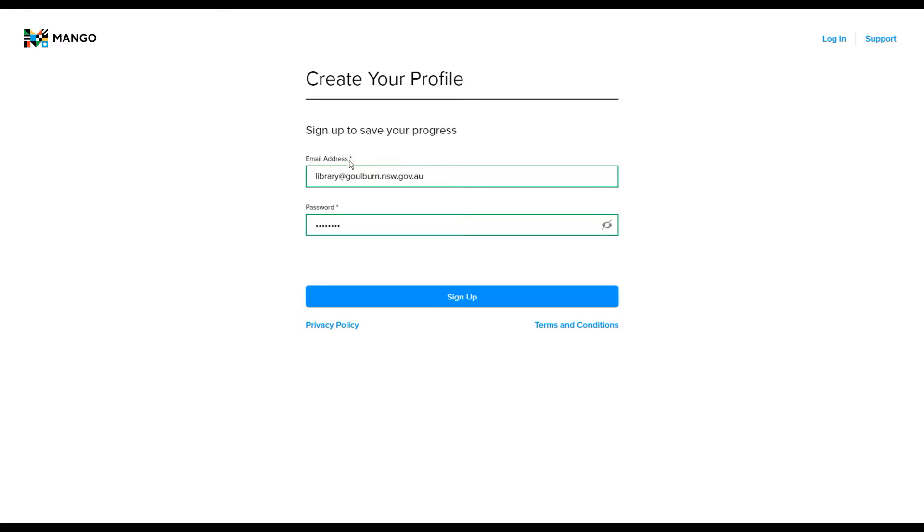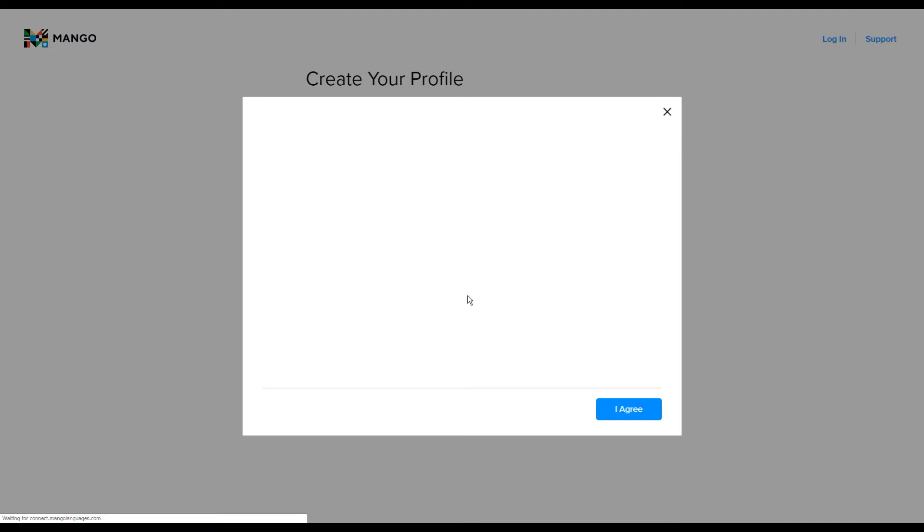You can see where it goes green like that, that the email address and password that I've selected are both appropriate for using. If you've used Mango before, this will go red and tell you that you've already got a profile saved with Mango.